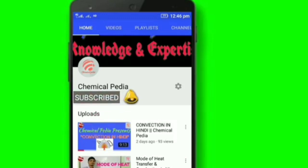Subscribe to his YouTube channel and press the bell icon so that you never miss any update.